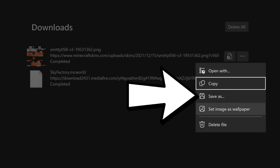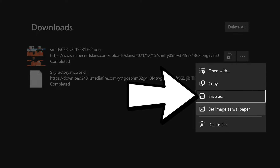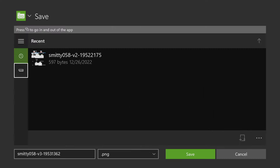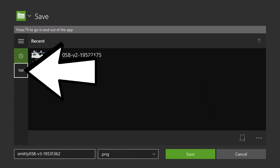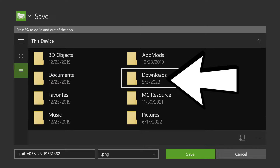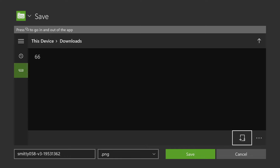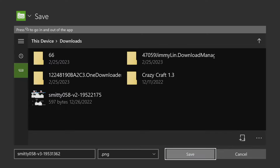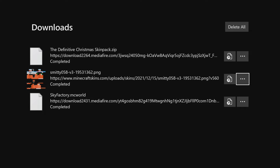Wait about 5 to 10 seconds, then press the button with the two rectangles on your controller again. It'll give you the URL again. Go to the top right button with the three dots and press on those. Go down to where it says Downloads, and you'll see your skin that you just downloaded. Press on it, then press the button with the three lines to the right of your skin, go to Save As, pick the Downloads folder on the left side under the Xbox icon, and press Save. You now have your Skindex skin saved onto your Xbox.